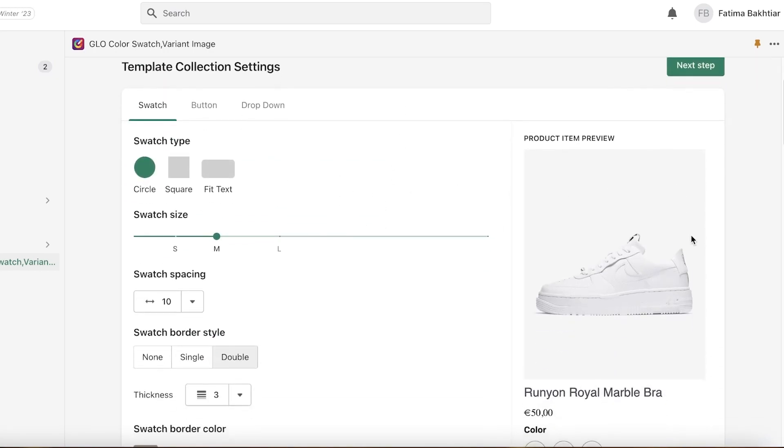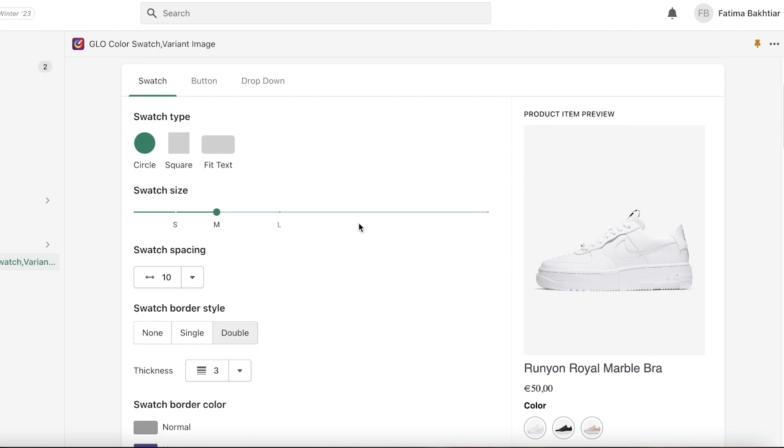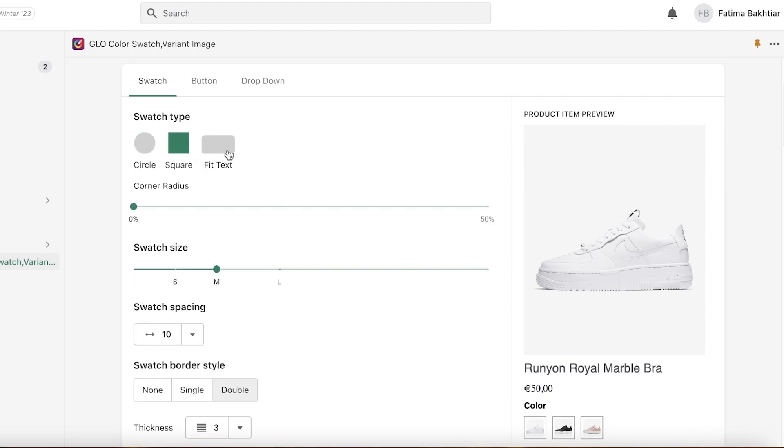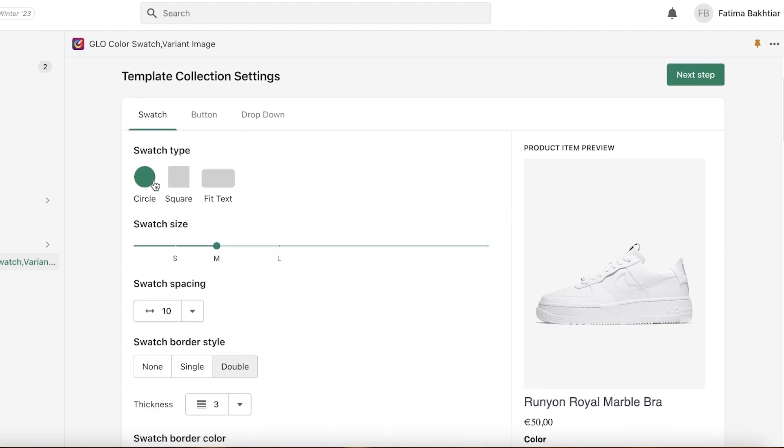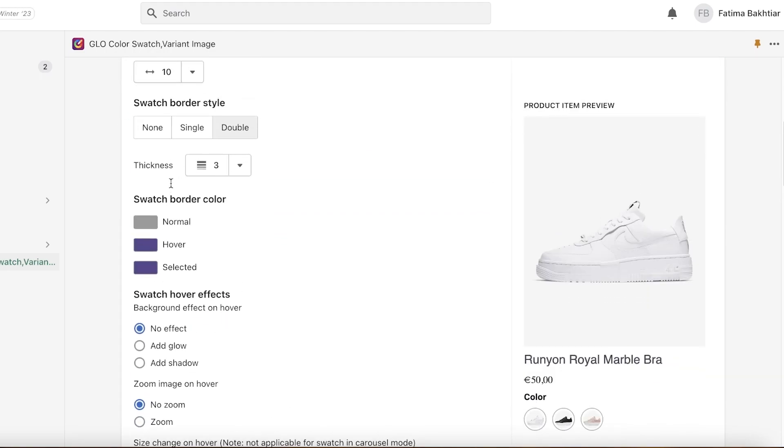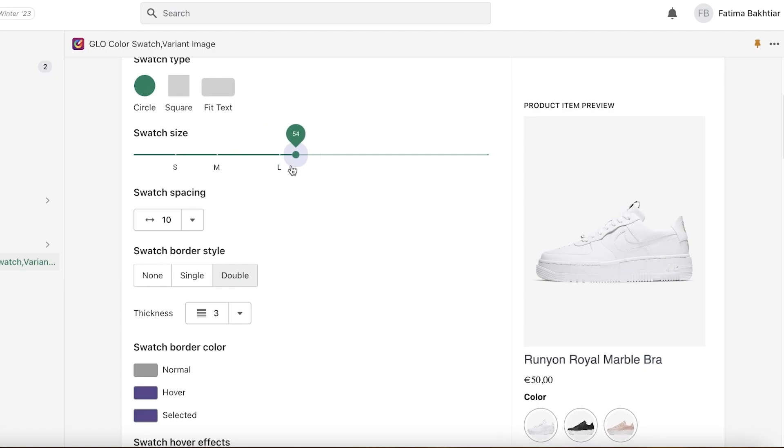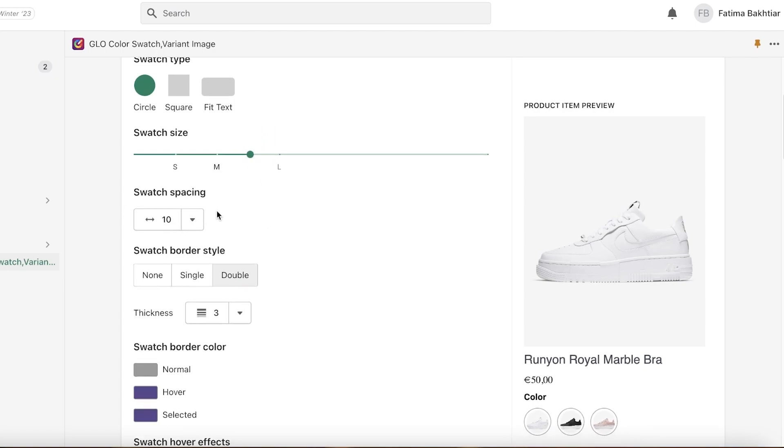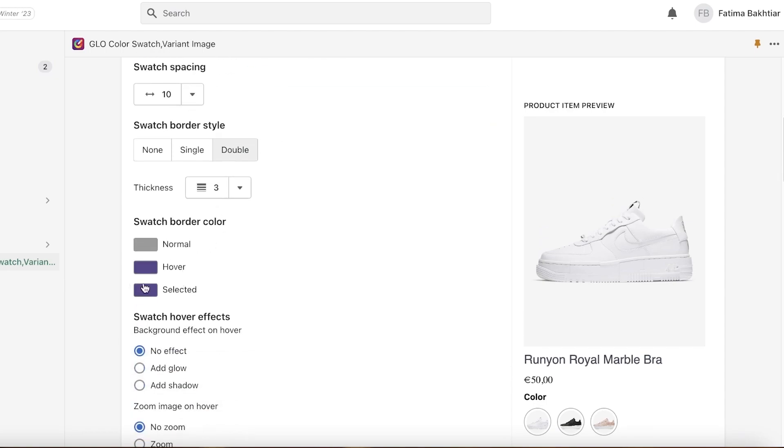So how do I want my swatch to appear? If I wanted to a circle, a square, or just to fit the text. So I want the color swatches to be circular, and I want the swatch size to be a little large like so. Then you have your swatch spacing.